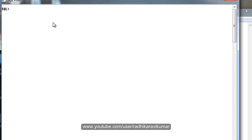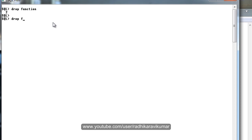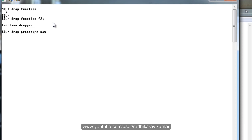You can also drop those things. If you want to drop a function, just say DROP FUNCTION followed by the name. For example, DROP FUNCTION f2 — you can see the function is dropped. In the same way, if you want to drop a procedure, just say DROP PROCEDURE followed by the name of the procedure.